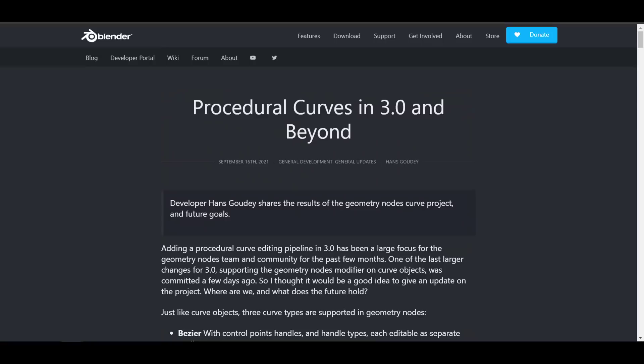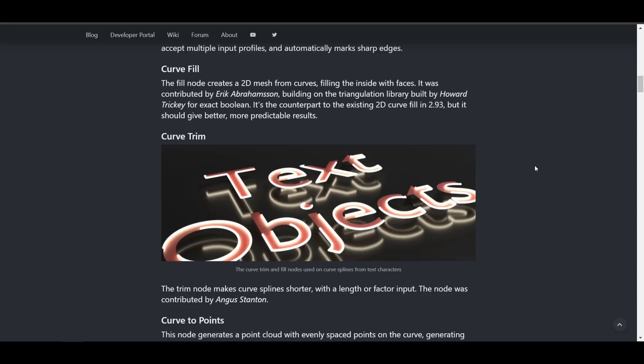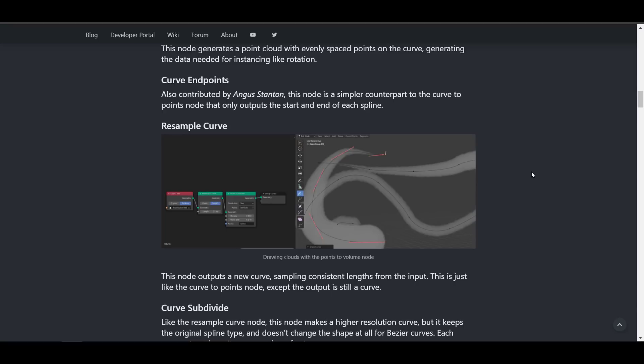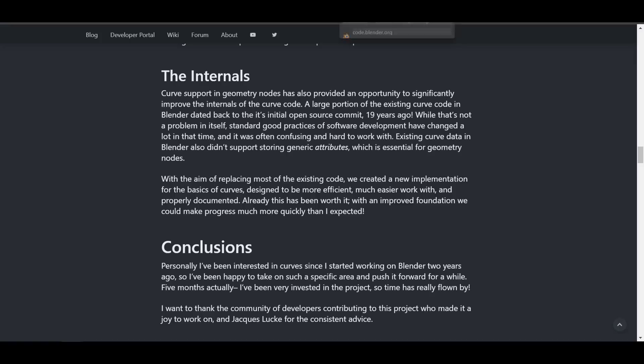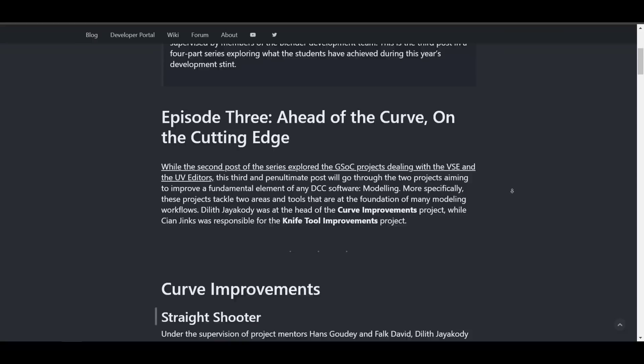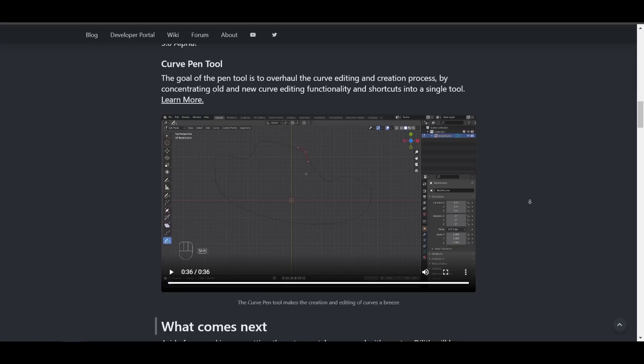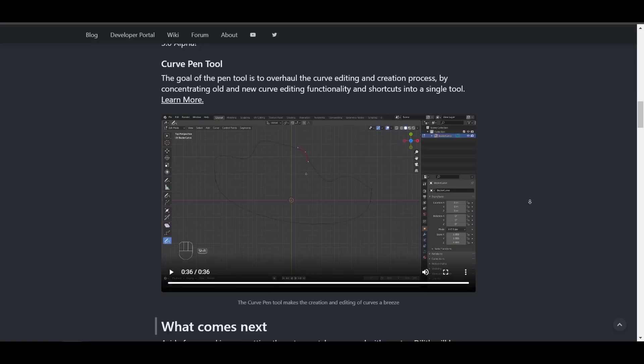There is also a developer blog on Procedural Curves in 3.0 and beyond, focusing on making the Geometry Node as stable and universally accepted as possible across all primitive tool sets in Blender, with curve tools now getting love. The Google Summer of Code roundup Episode 3 also covers a Curve Fillet node that you can use to fillet several sharp edges within your geometry node, and the Curve Pen has updates for overhauling curve editing and creation.